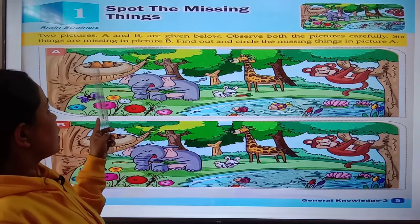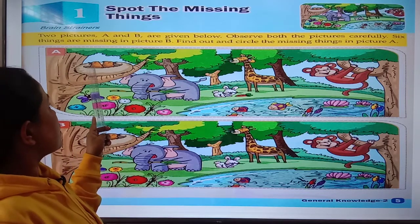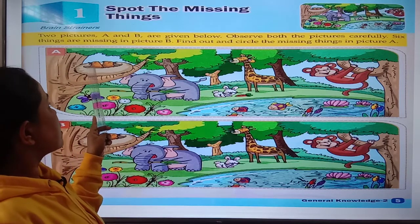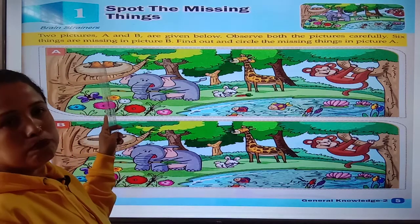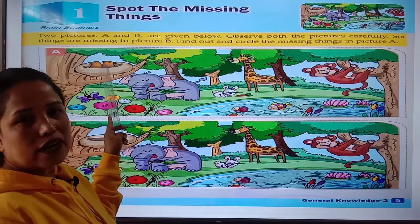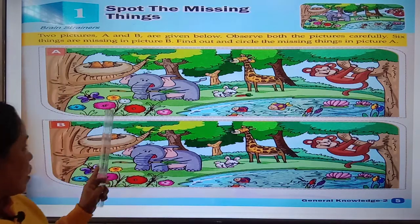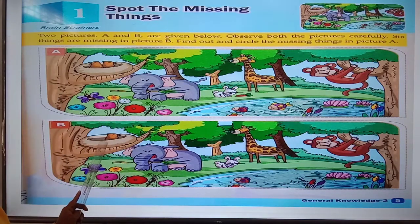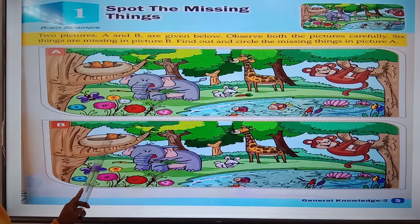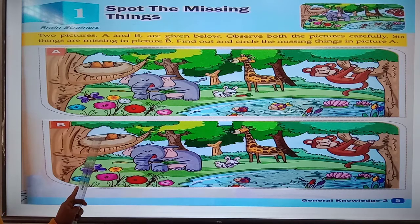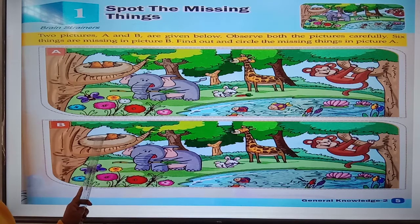In picture A, there are two birds in a nest. In picture B, there is only one bird. That means one bird is missing in picture B.